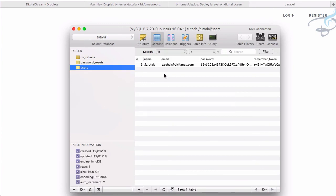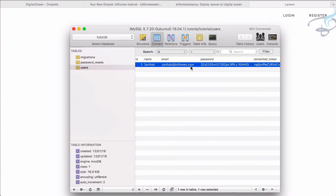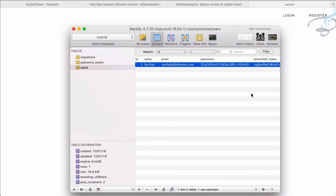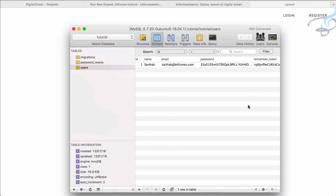And you can see we have successfully connected and we have this sarthak@bitfumes.com. This is the user we have created on our server. So in this way we can connect it to database on DigitalOcean server.